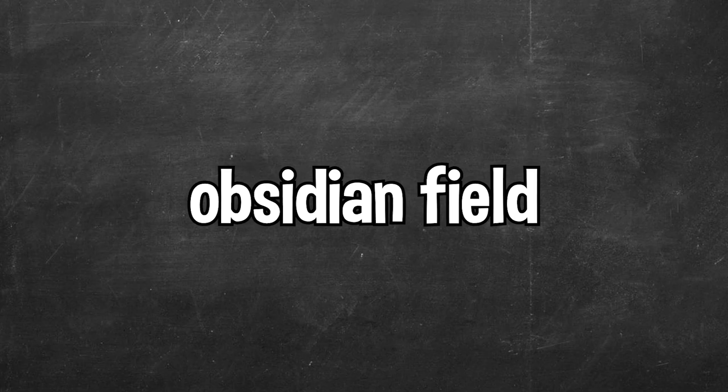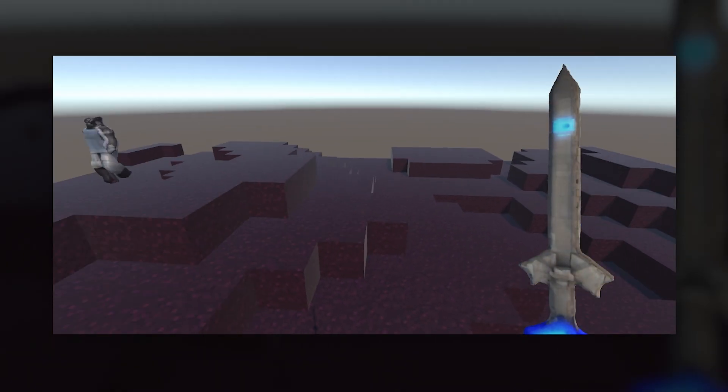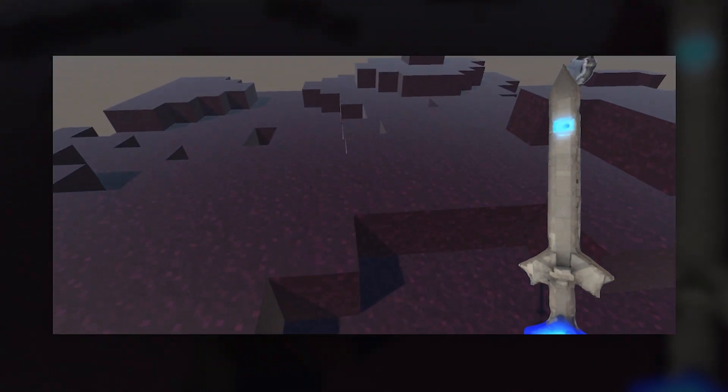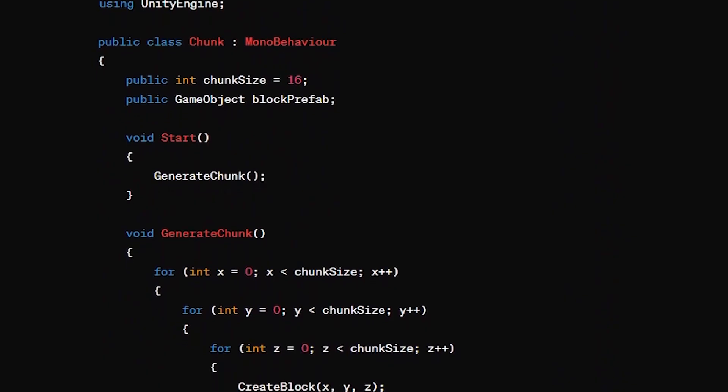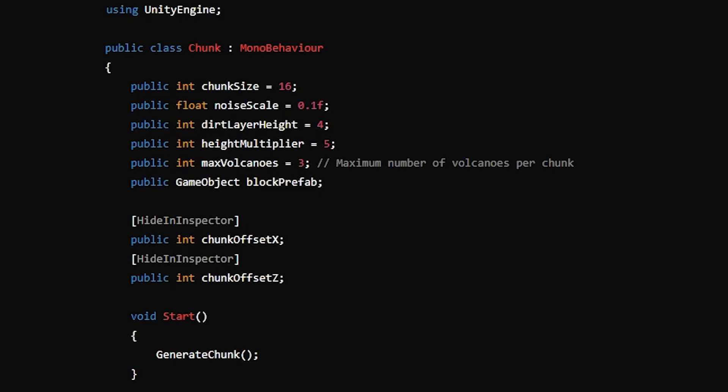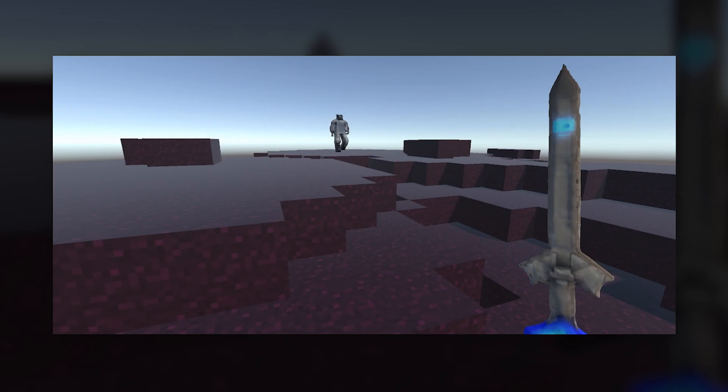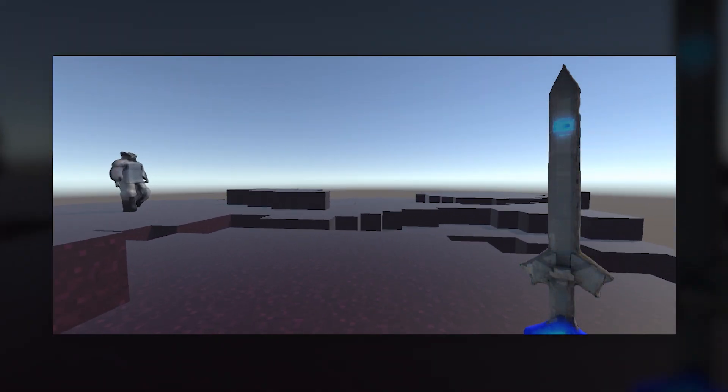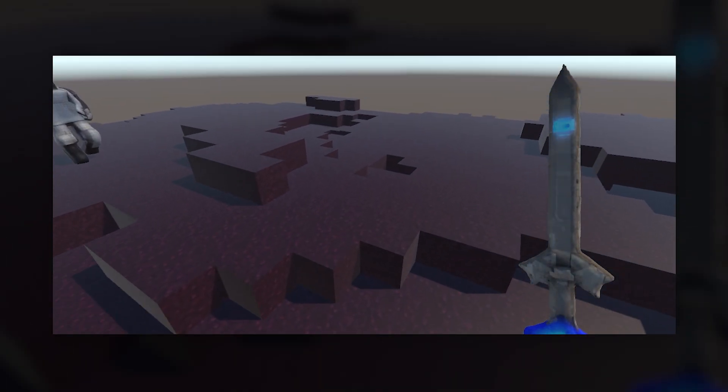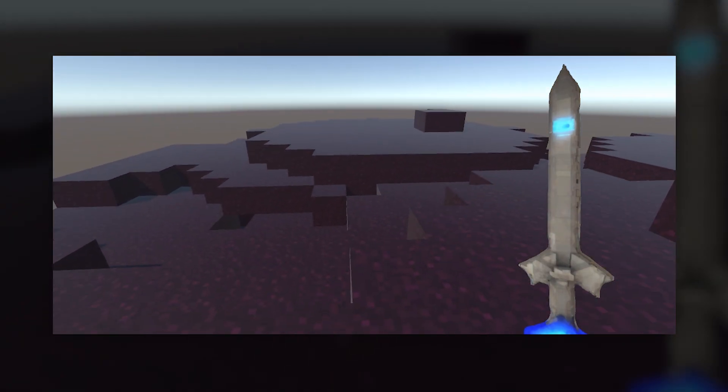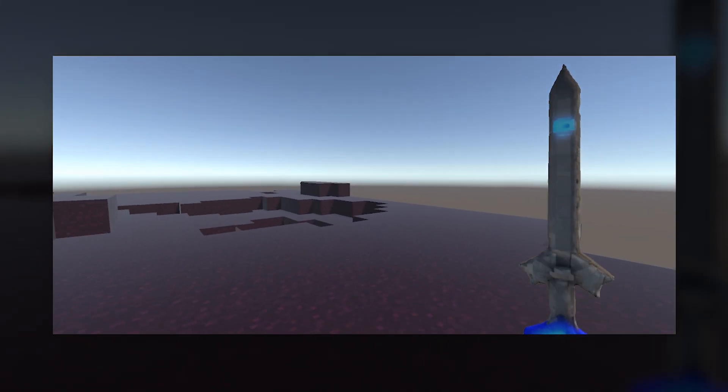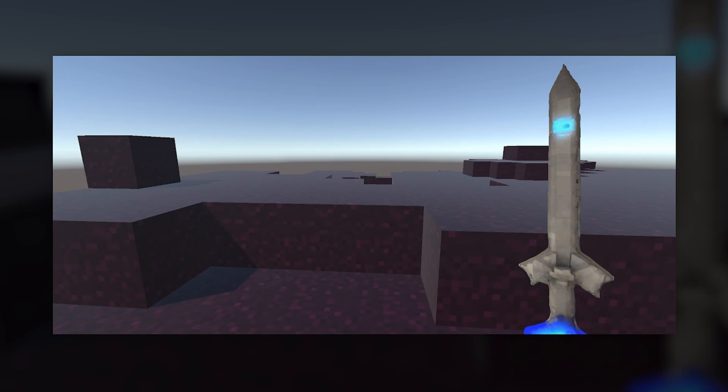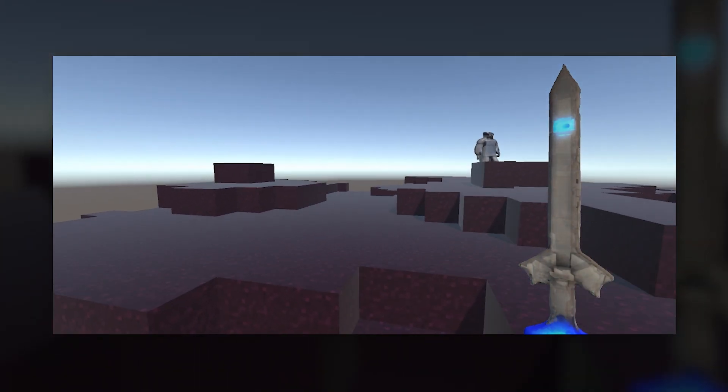Making the obsidian field was pretty easy. I just changed our grass texture to obsidian. Now for the volcano, I went back to my chunk generation script and asked ChatGPT to add volcano generation, and we received this script. Now here's our volcanoes in game. Yeah, I think it was pretty difficult to code a volcano generation system, but I guess this works. So there we go. There's our ChatGPT Minecraft update. We have a new enemy, a new weapon, and a new biome.